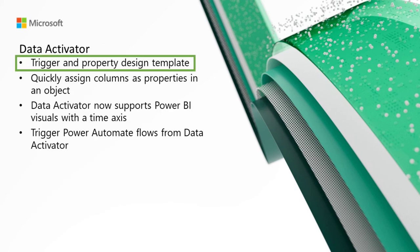And last but not least, we move on to data activator. First is trigger and property design template. As mentioned last month, we've been working on a new experience for designing triggers and it's now available to preview. You can now see three cards in every trigger: Select, detect, and act.